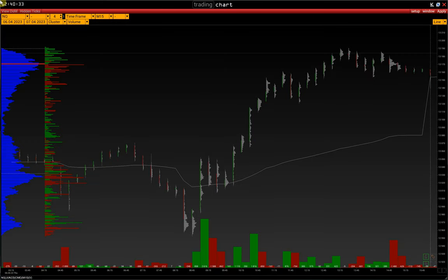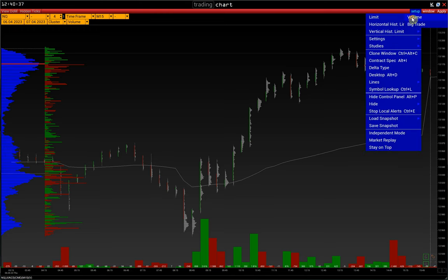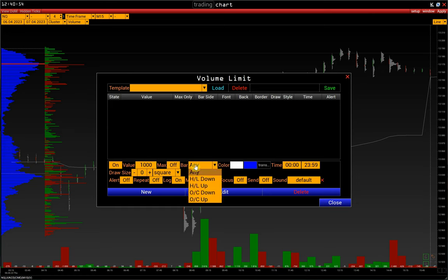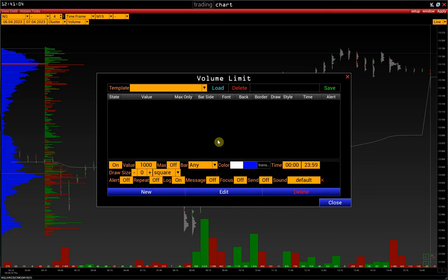Consider setting limits on the example of volumes. Setup, Limit, Volume. Enter a value. Next is the Max Volume Only function. If we activate it, only the maximum values of each bar will be filtered. The Bar Side option allows filtering the volumes of rising and falling bars separately — high-low and open-close bars. Then we specify the font color, the background color, and the cluster's border color.